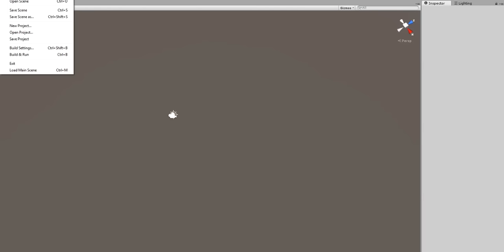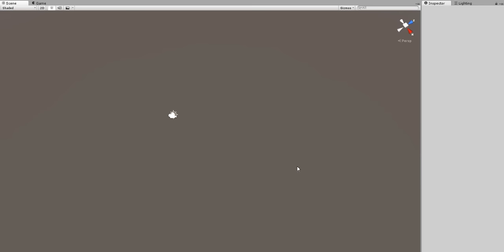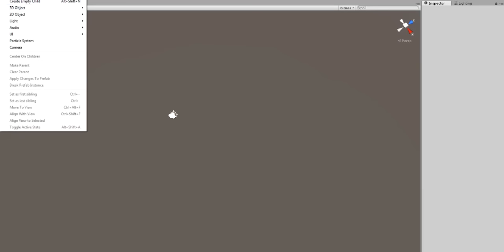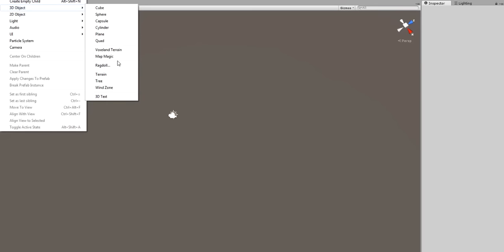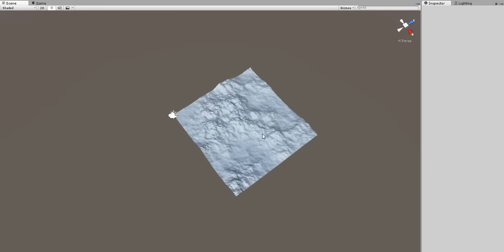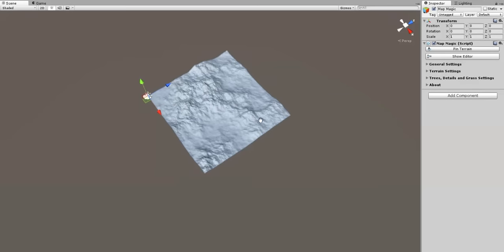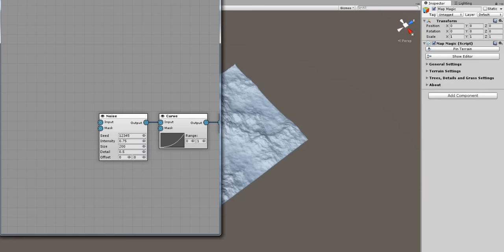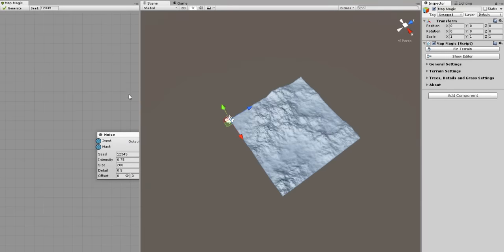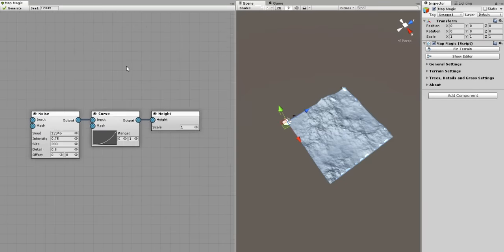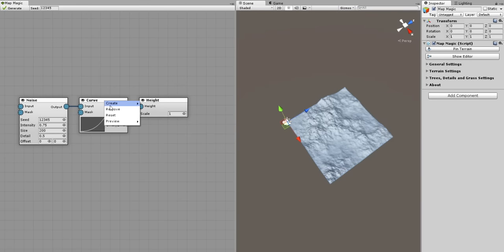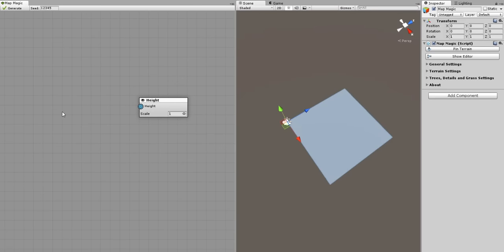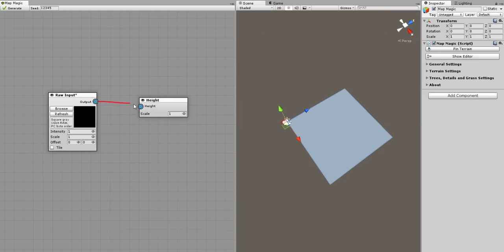Now let's get down to business. We'll start with an empty scene. Then create a MapMagic object from the game object menu: 3D object, MapMagic. This will create a first pinned terrain and the initial noise and curve graph. I will open the editor window and dock it here. We will not need noise or curve now, so I will remove those two generators. What we will really need is a raw input. I will create a raw input generator and connect it to the height output.